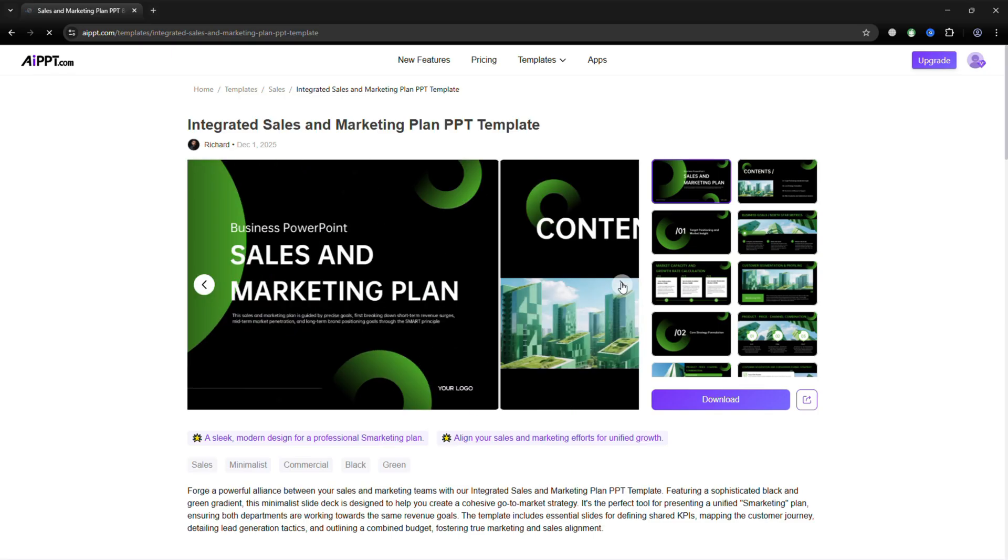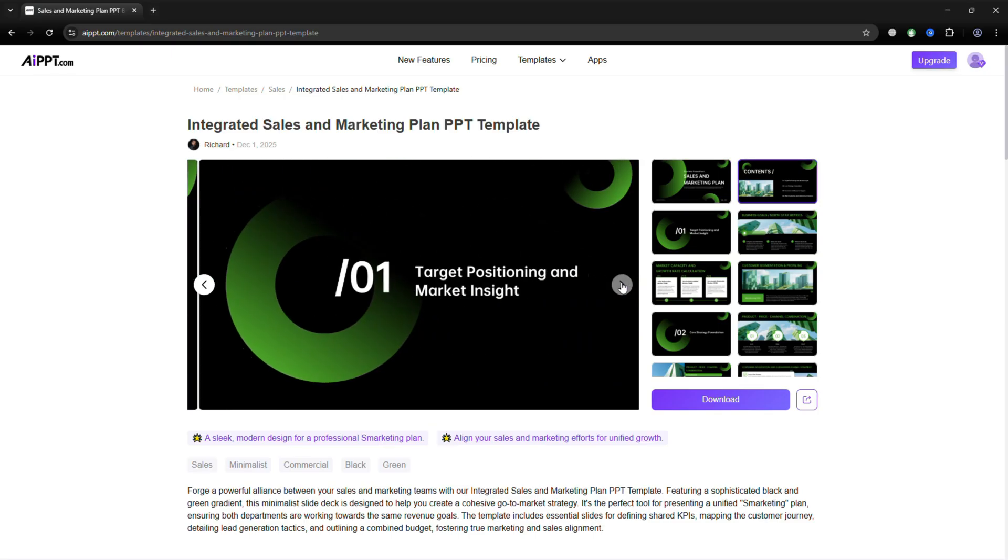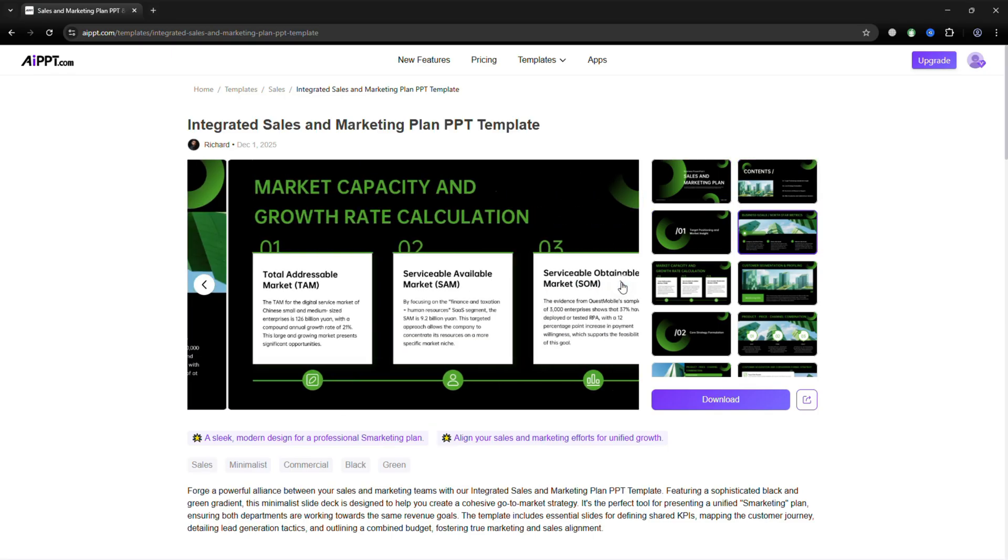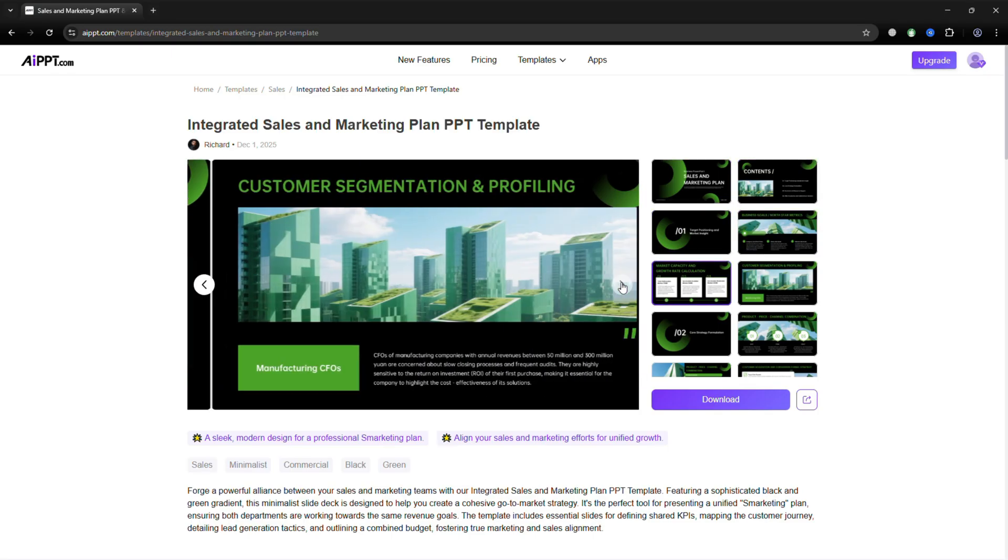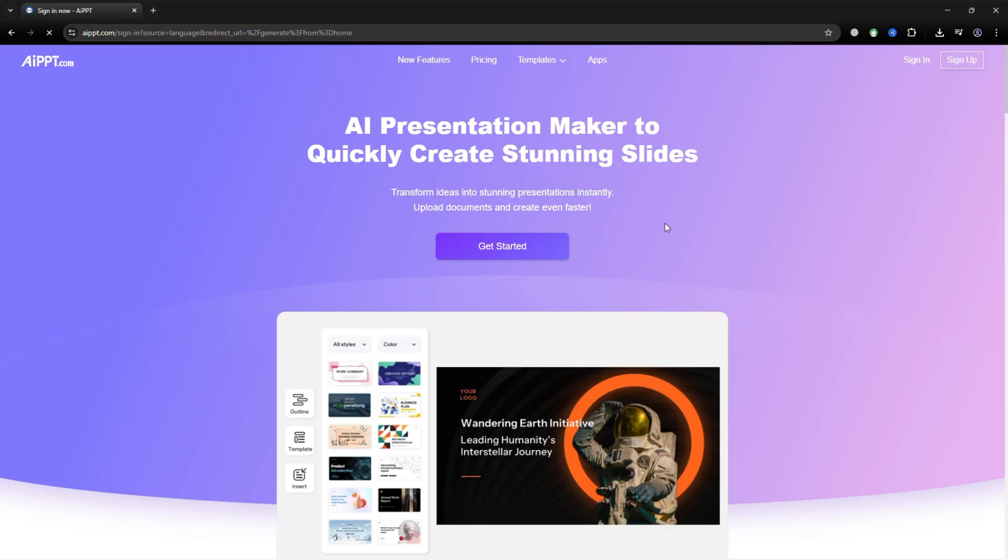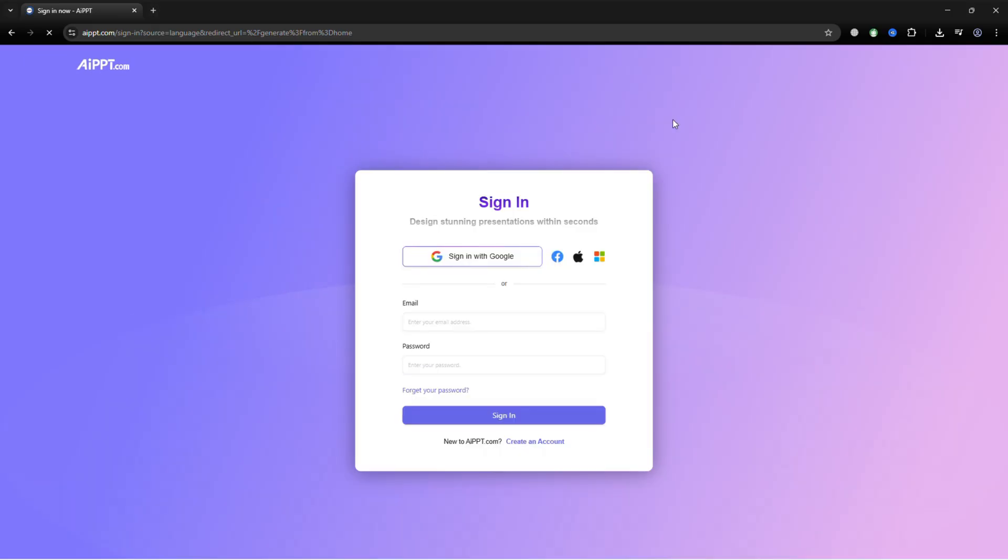Thanks for watching. If you found this helpful, like the video, subscribe, and share your questions or thoughts below. Give AIPPT a try and see how easily it can change the way you create presentations.